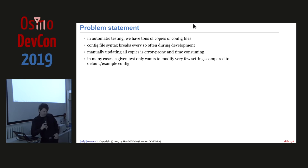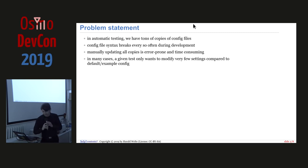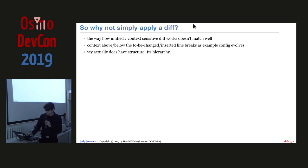In Osmo GSM Tester, we use a template mechanism for that because we need to change really so many things about the configs, which is fine. This is not what this is trying to solve, but it's in other situations.